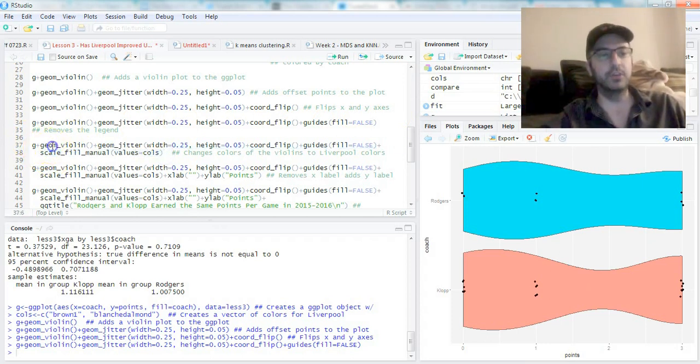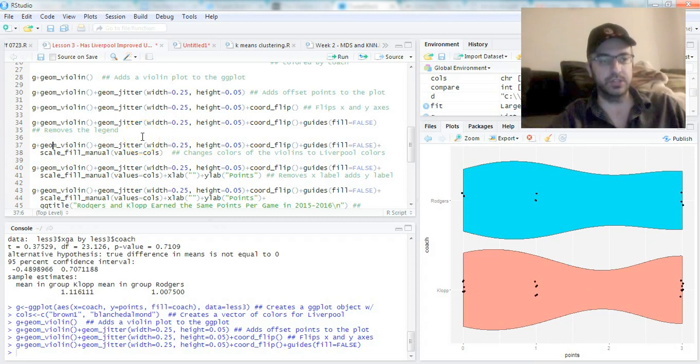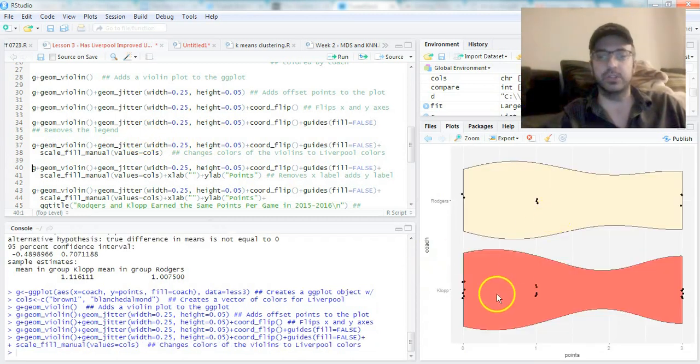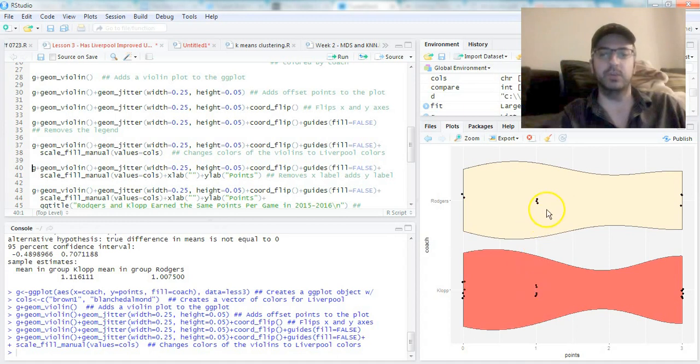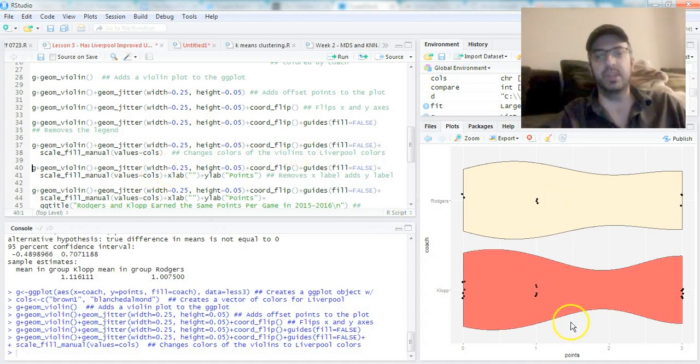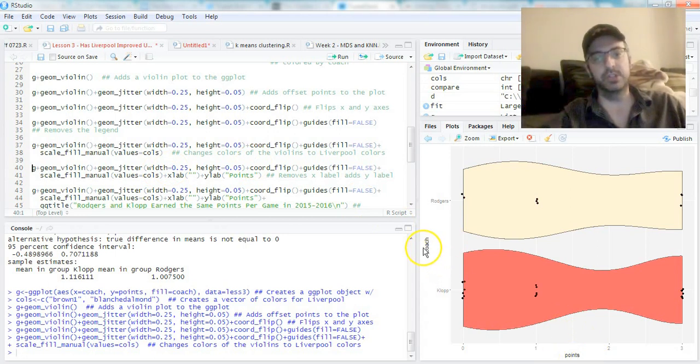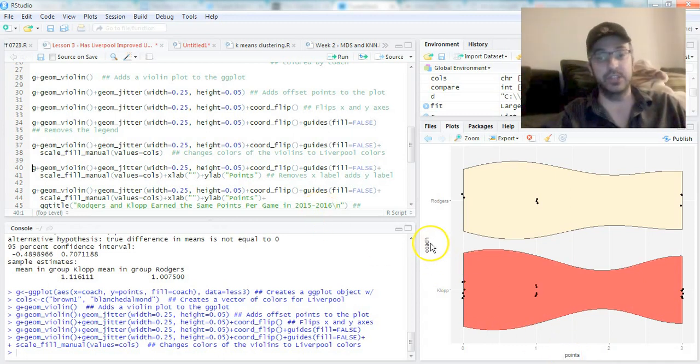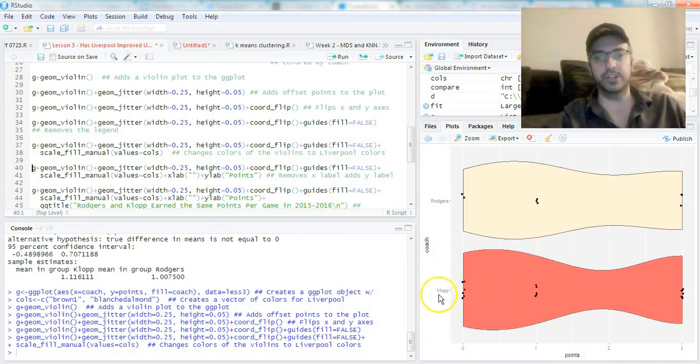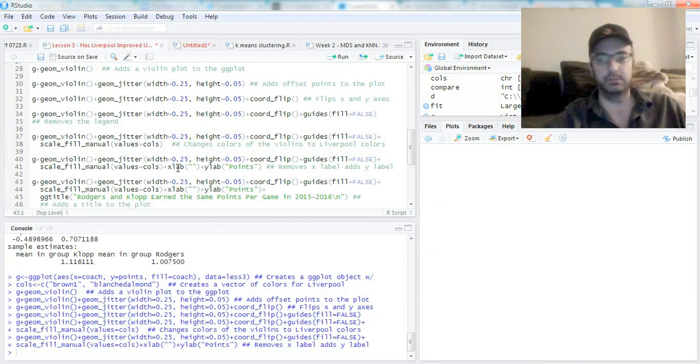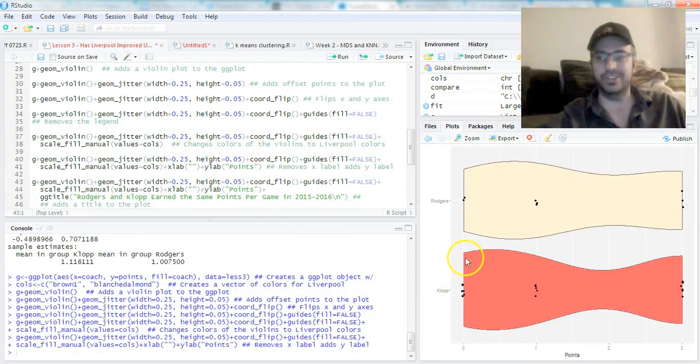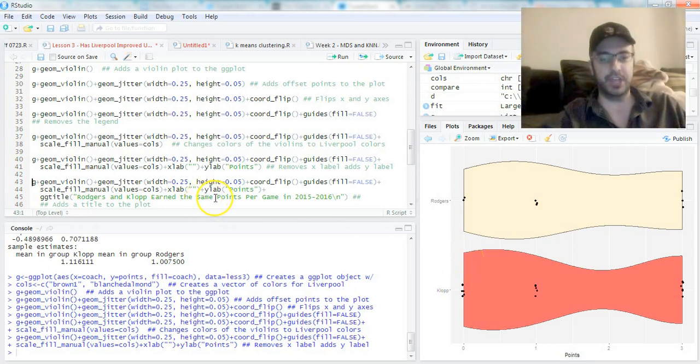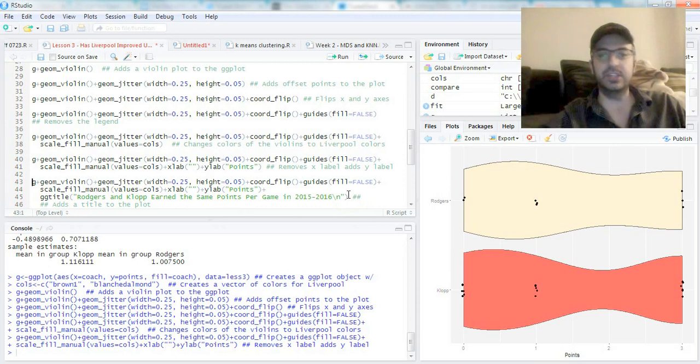I want to change the labels because 'coach' and 'points'—that's ugly. I'm going to keep it at points but it's lowercase, I don't like that. This doesn't need a label because we can clearly see Rogers and Klopp there. The last thing I want to add is a title because I don't know what this is. We add + ggtitle().